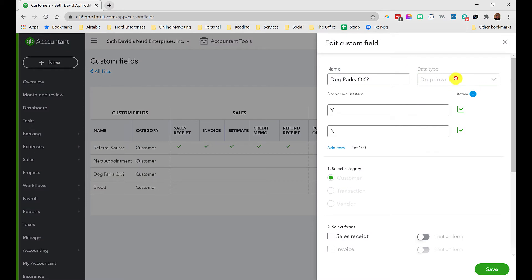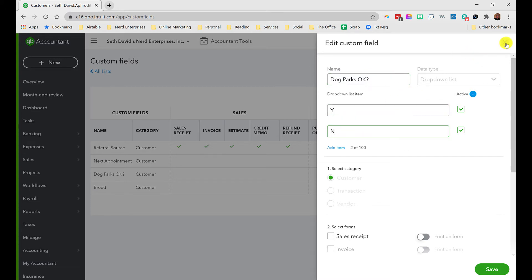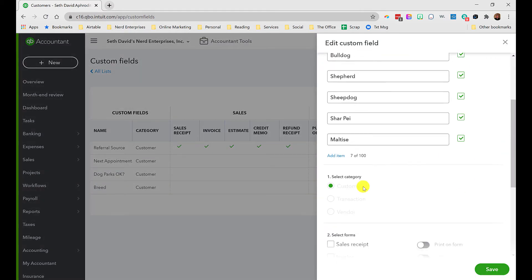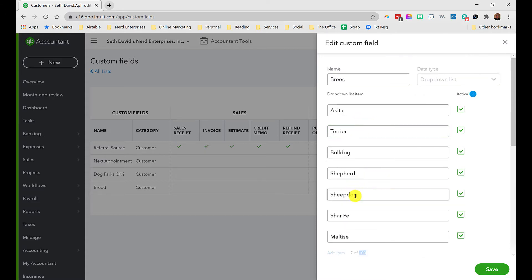I also created a drop-down field where the choice is either yes or no for dog parks. When walking pets, some people may not want you to take their pet to a dog park, so we want to track that. Then of course there's the breed drop-down. You're limited to a hundred options — there are more than a hundred breeds, so I just listed a handful to give you the idea.